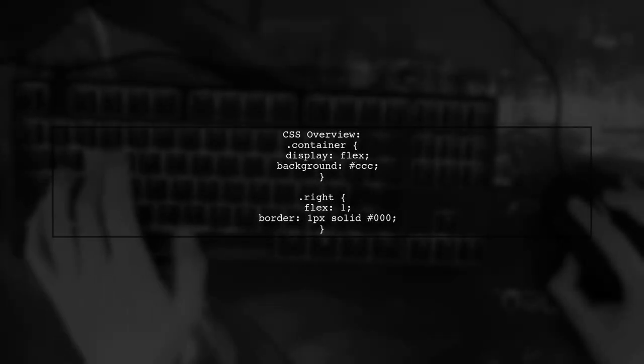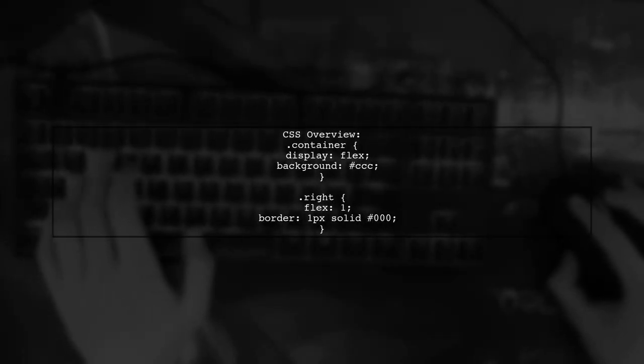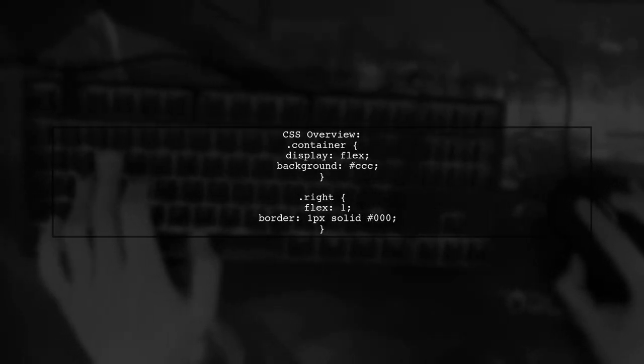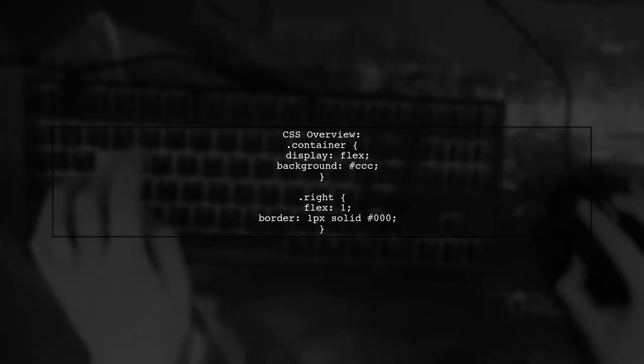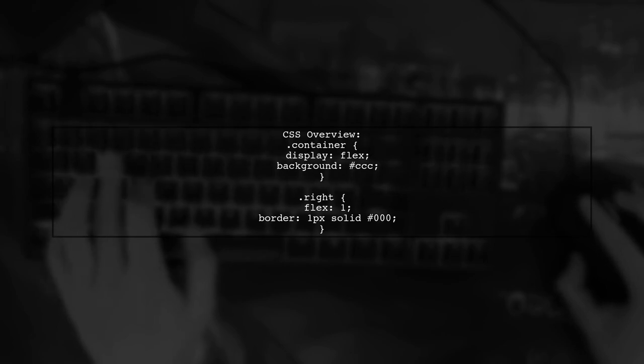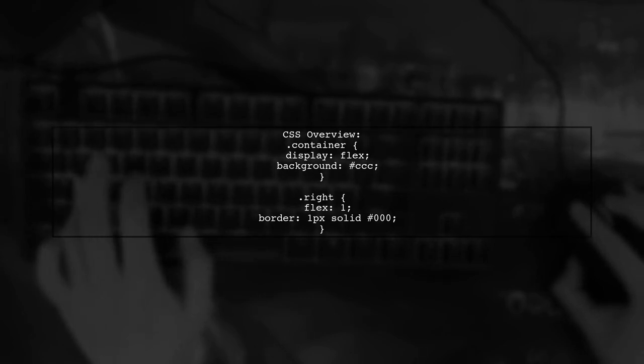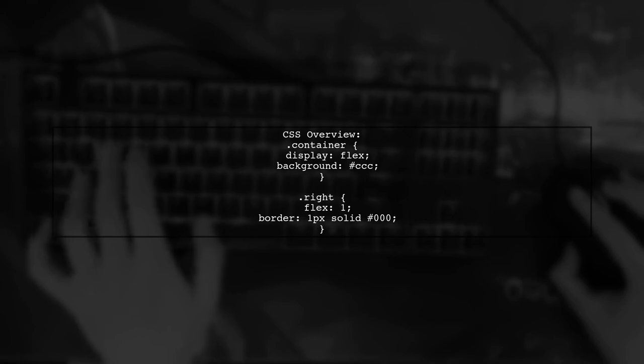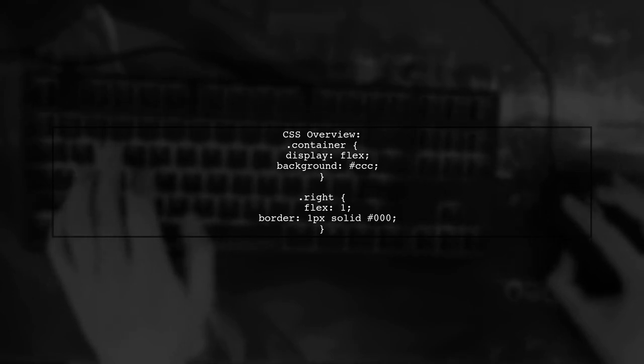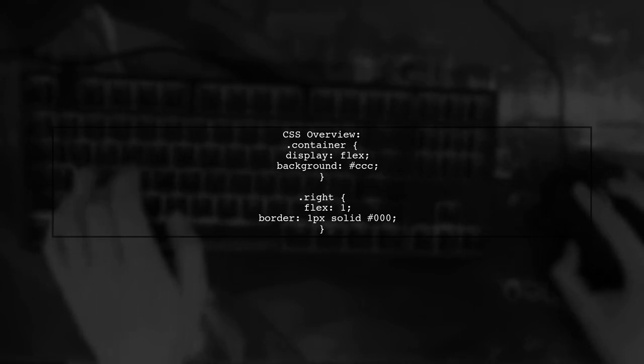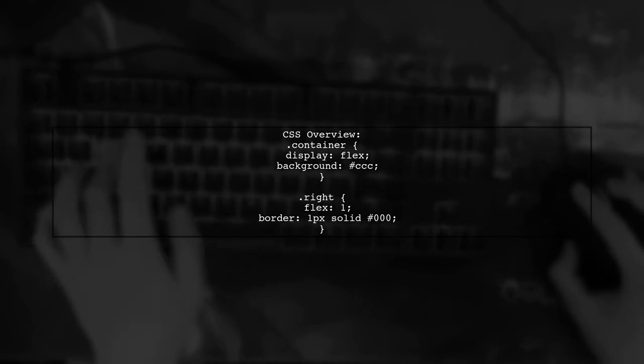Here's a quick look at the CSS for the container and its children. The left section uses Flex properties to manage its layout, while the right section is styled with a border.